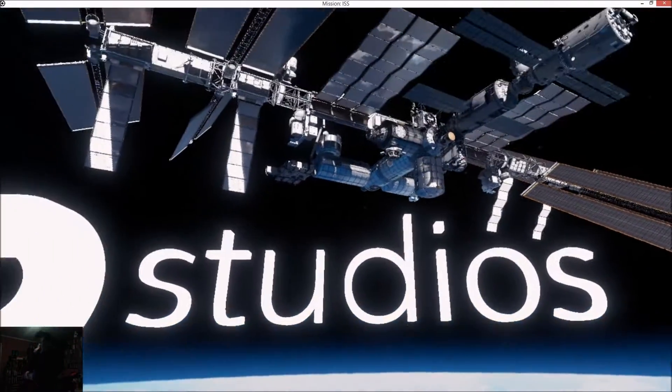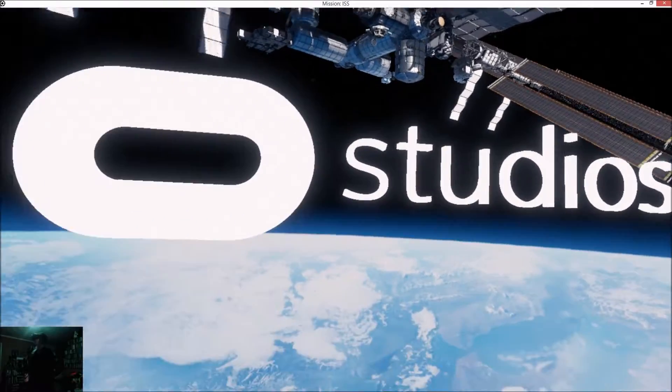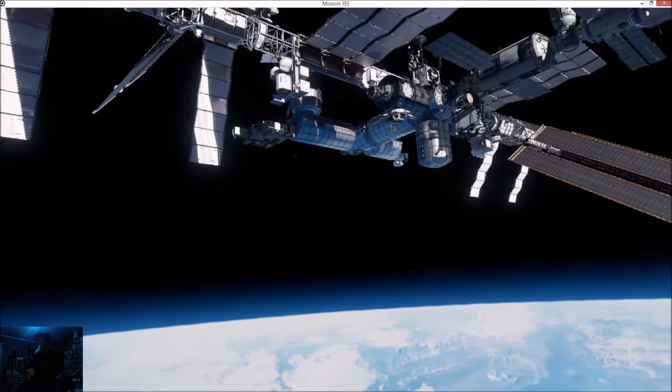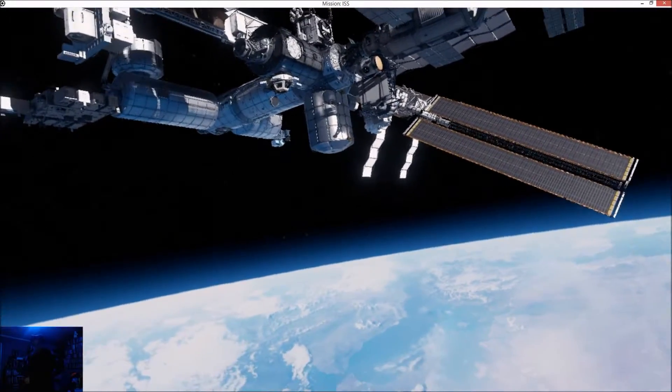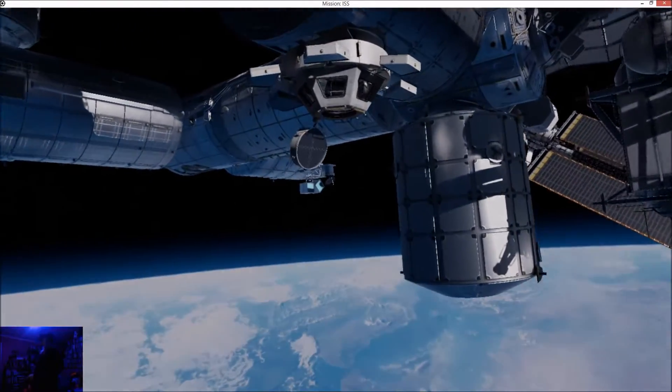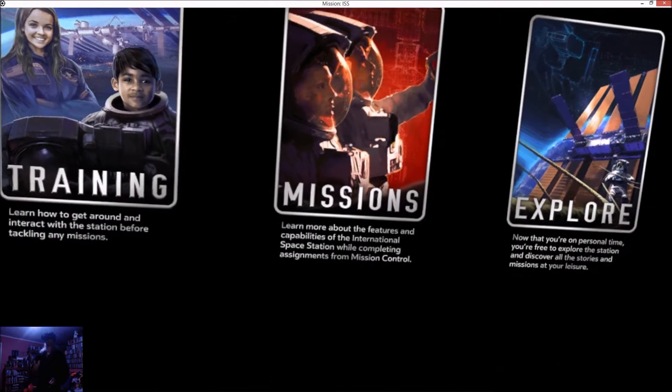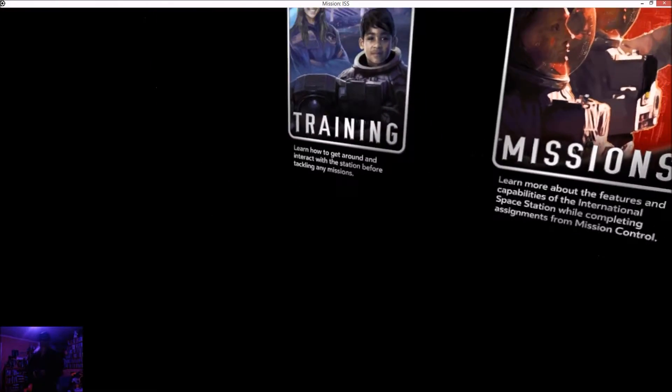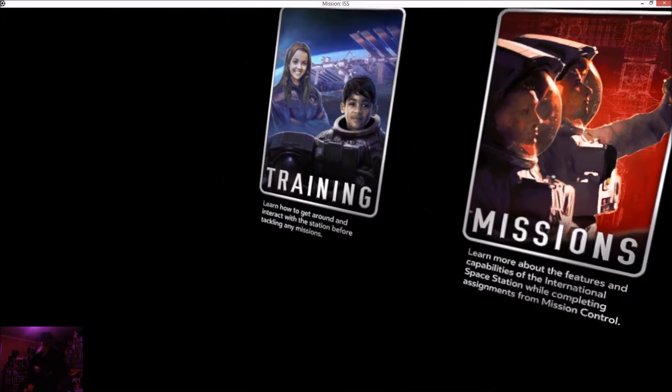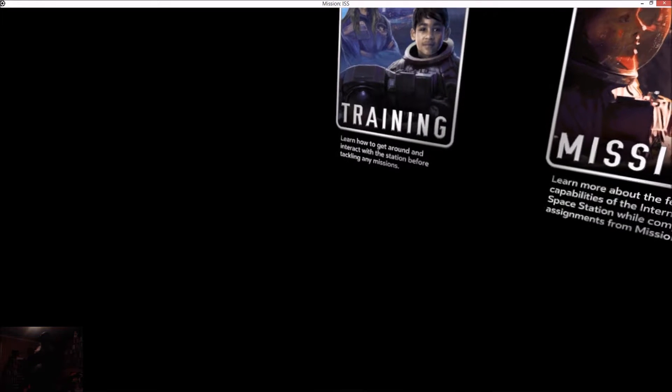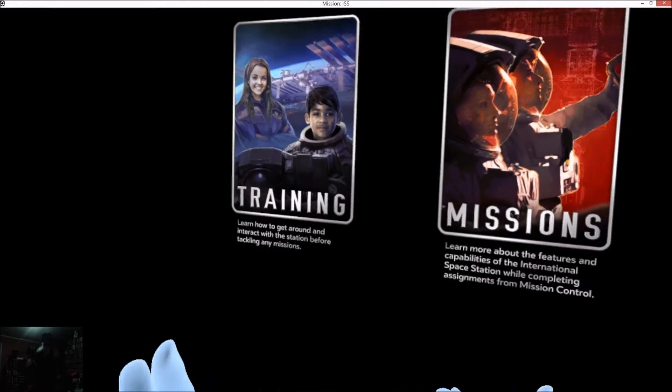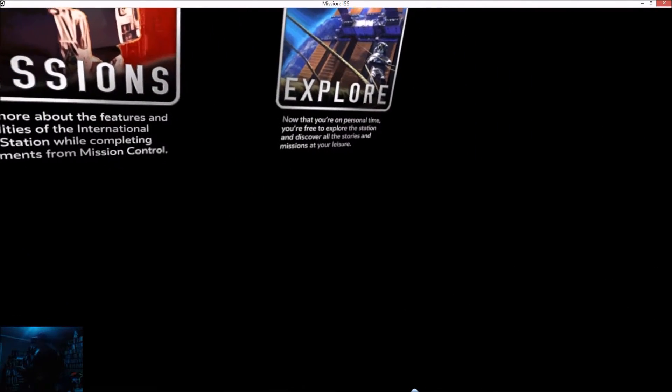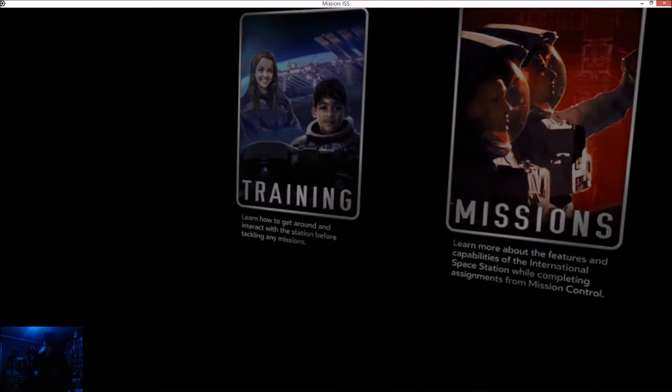Oculus Studios. We're going in. Please select training, mission, or explorer mode. Hold on, I'll get my proper hands and the proper controllers. Training. Learn how to get around and interact with the station before tackling any missions. I suppose we could do training and explore. Train me, baby.